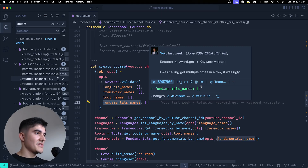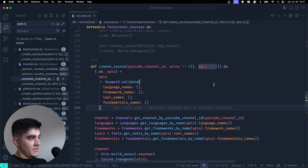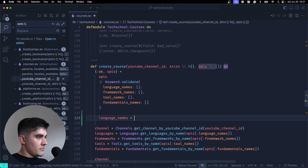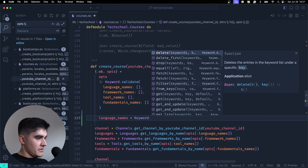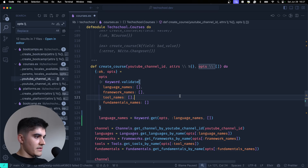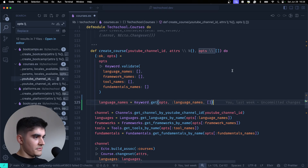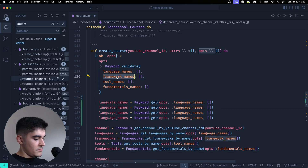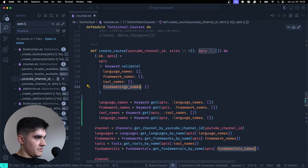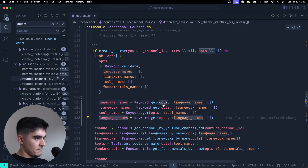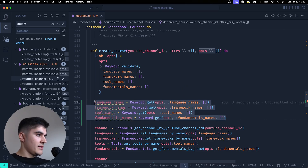I did refactor the code to replace multiple keyword.get calls with keyword.validate because it's less verbose. But you could do it the manual way — language_names = Keyword.get(opts, :language_names, []), and repeat that for framework names, tool names, and fundamentals names. I just prefer calling keyword.validate once instead.